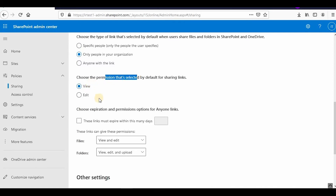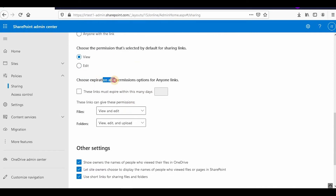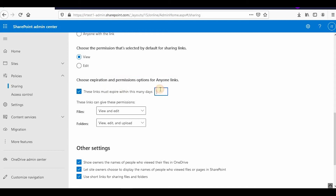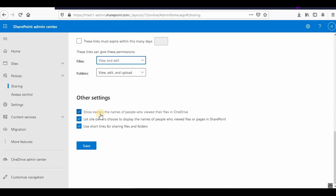You can also set the expiration and permissions for 'Anyone' links. If you've shared a link, you can specify how many days before it expires — for example, 10 days or 5 days. If you've given someone access to a document and want that access to end after a set number of days, you can configure that here. You can also set the permissions for those links to View or Edit.